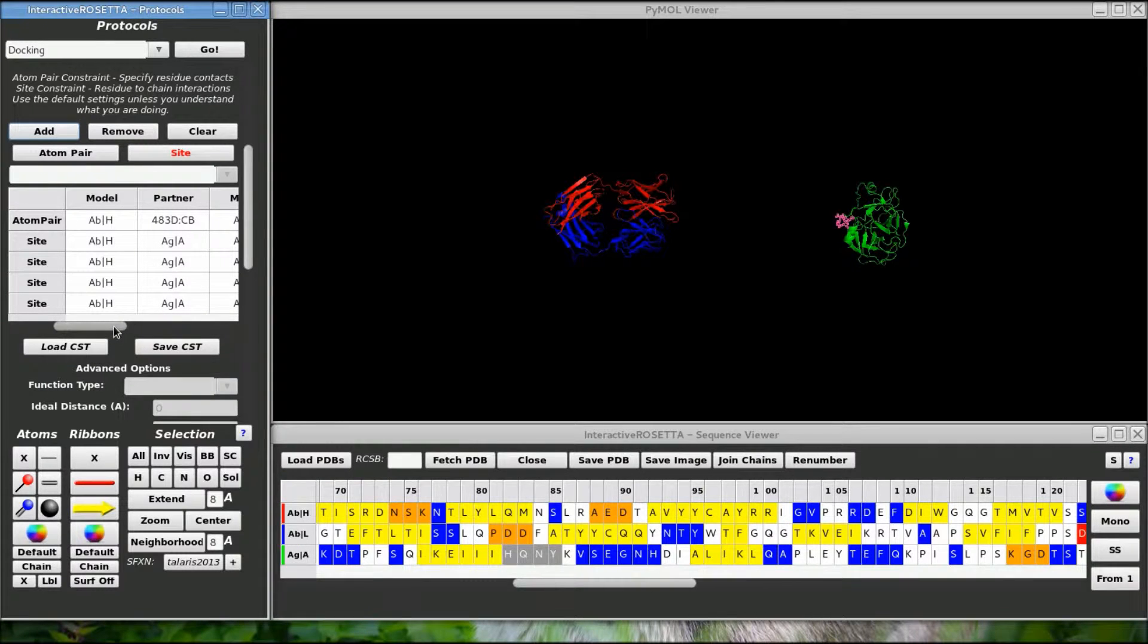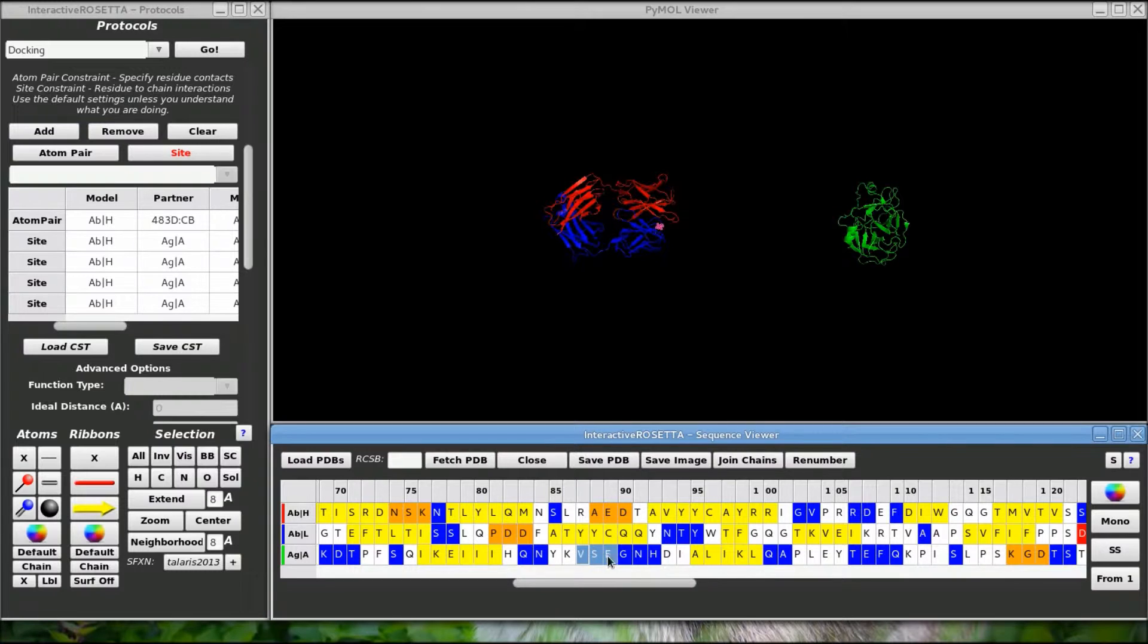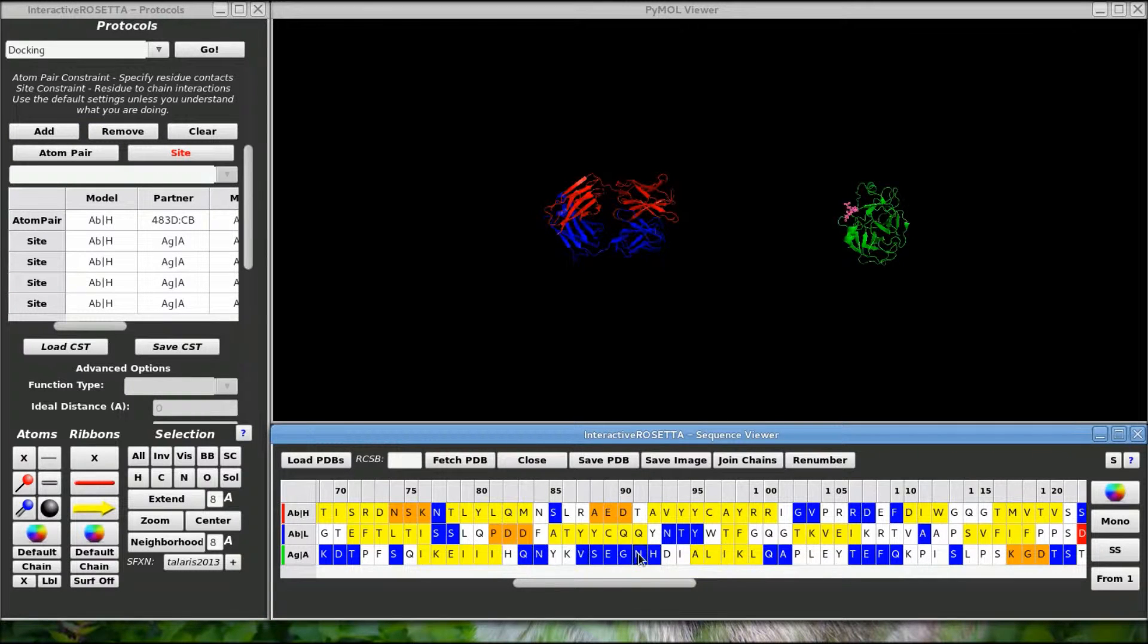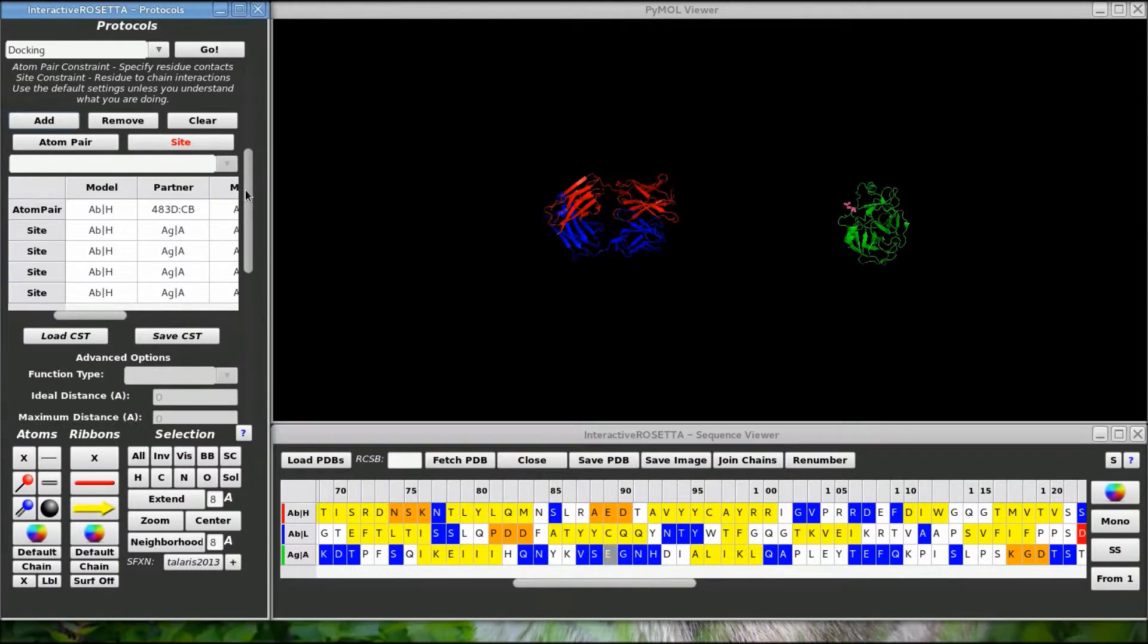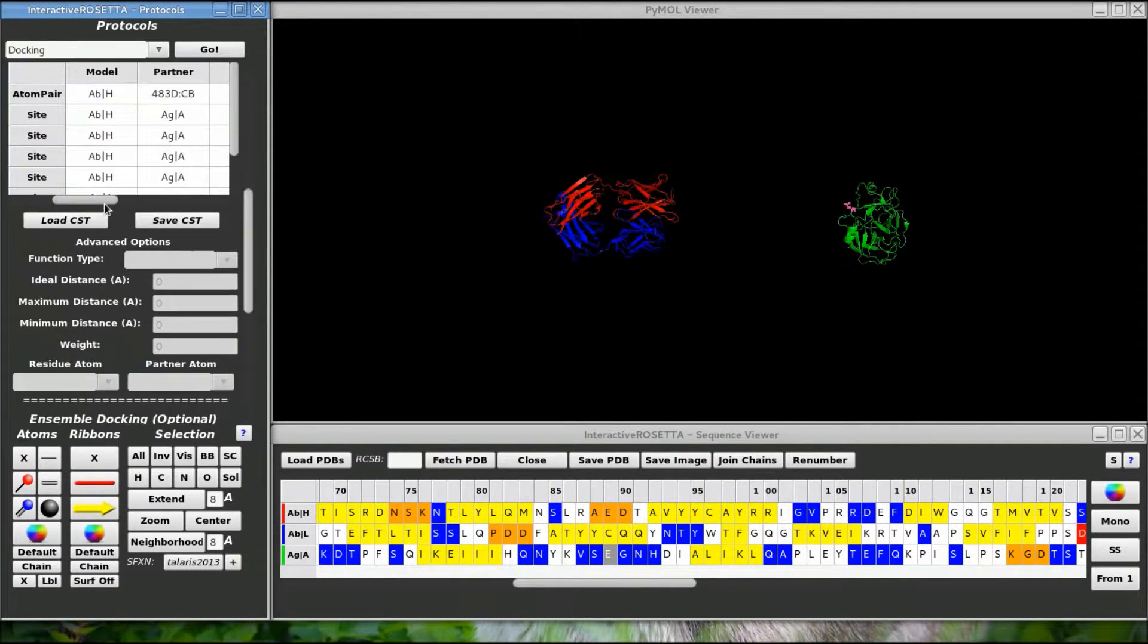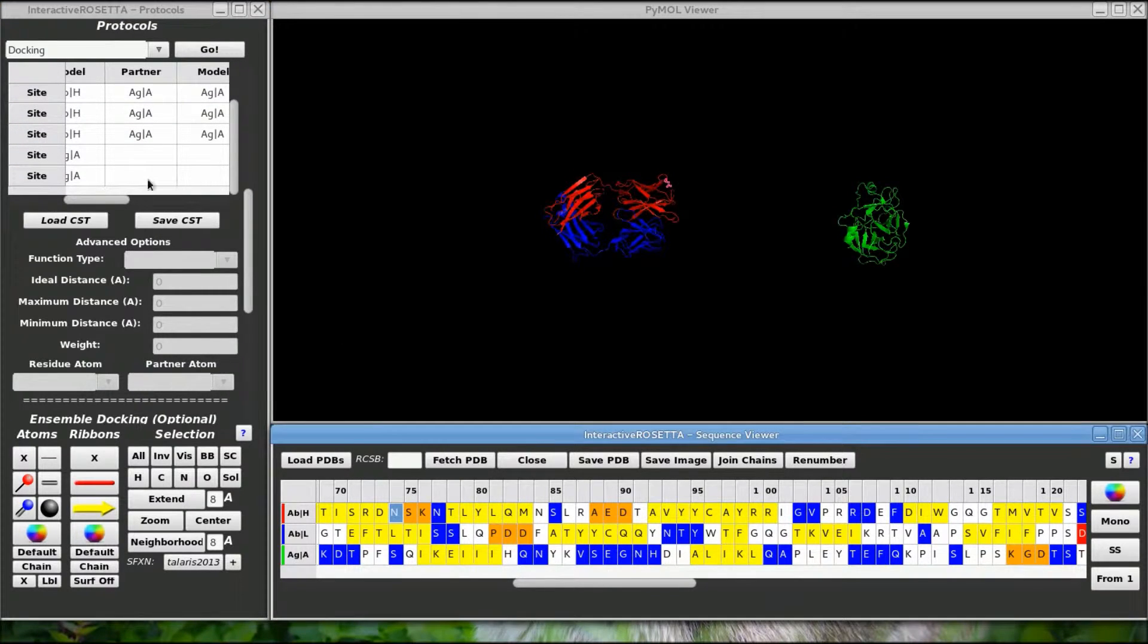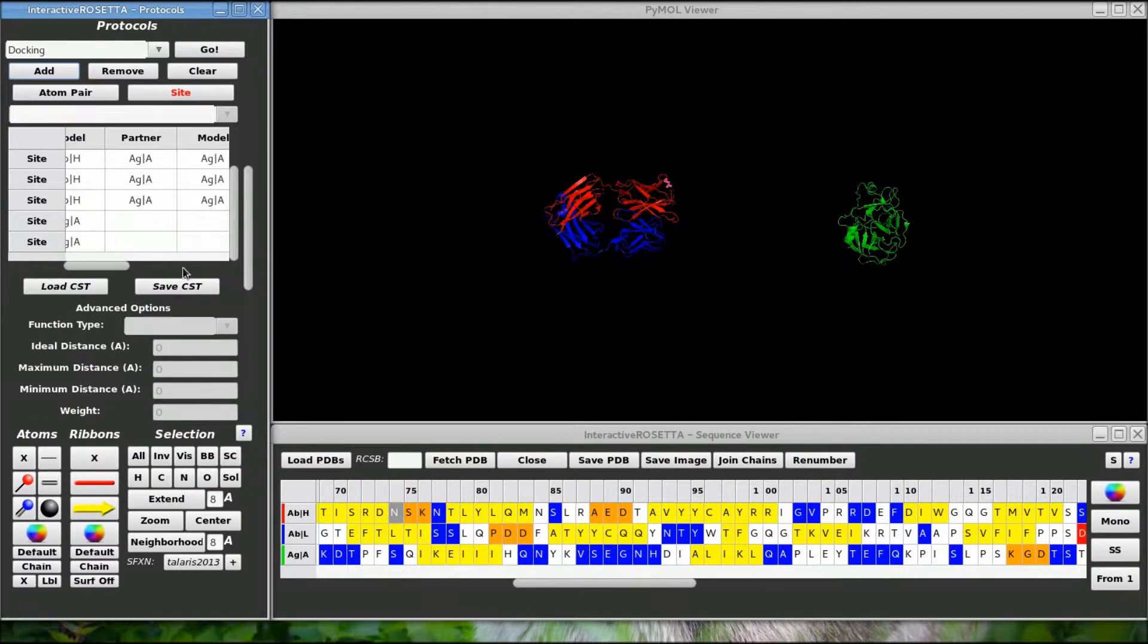But what if I wanted to go in the other direction? I might know that this residue is on the epitope so it interacts with either the light or heavy chain, but I don't know which chain it interacts with, so let's add it twice and specify one as interacting with a heavy chain and one with a light chain.